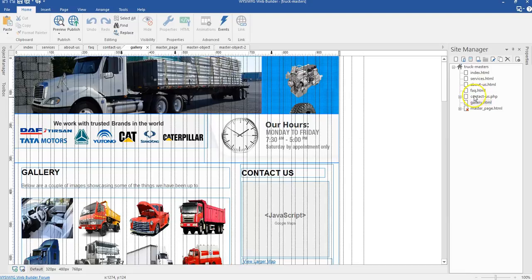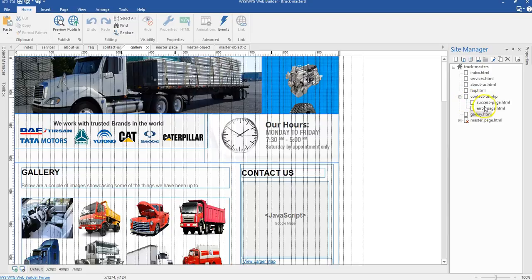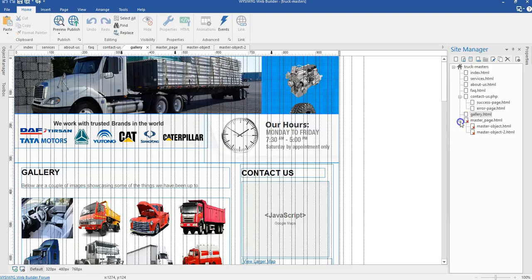When we take a look at the contact page, we have some plus icons over here. When we expand this, we have two more pages under it—the sub pages. These sub pages are the success page and an error page. We also have two pages under our master page.